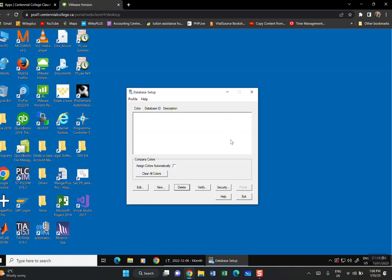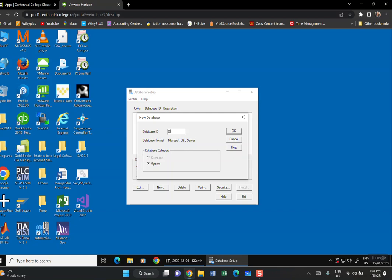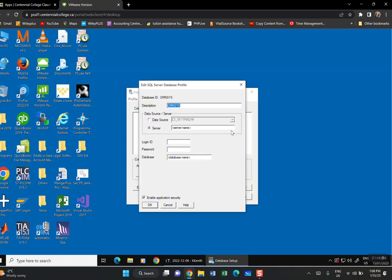Now we're ready to create OMNISYS and OMNI DATA. Click New. For the first one, type OMNISYS — these are case-sensitive capital letters. Click OK, then click on the Server field and press Ctrl+V to paste the server name copied from MSSQL. Your login is 'sa', your password is 'sqlserver', and your database name is OMNISYS. Click OK.